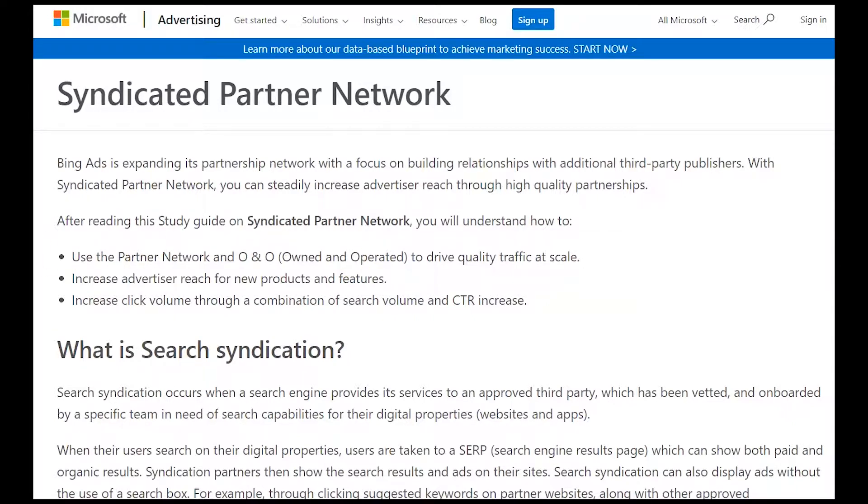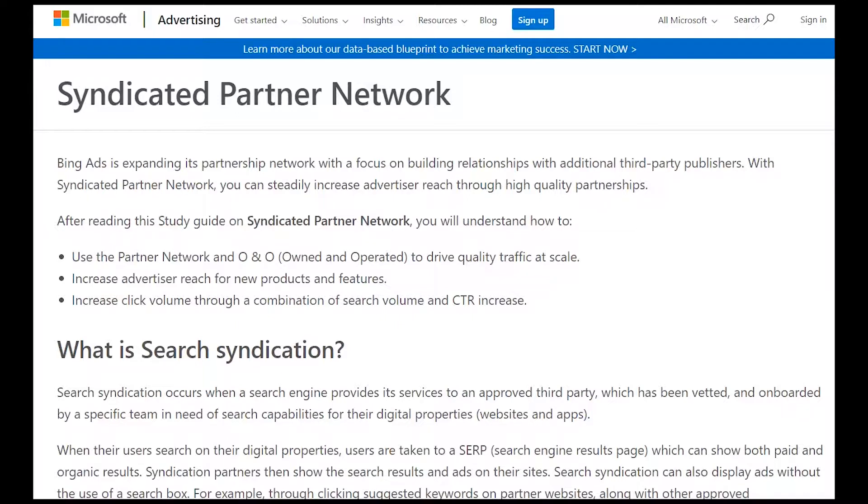We're going to go over exactly what it is, how it affects you, and what you can do to make sure that it is helping your accounts, because it's common to find that these syndicated search partners often hurt performance on accounts.